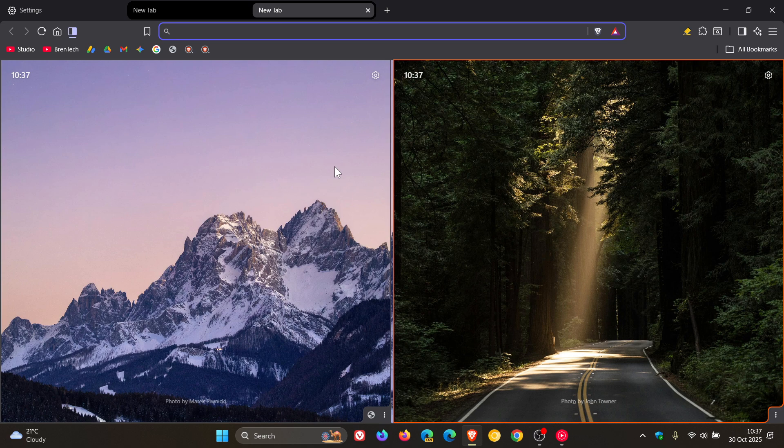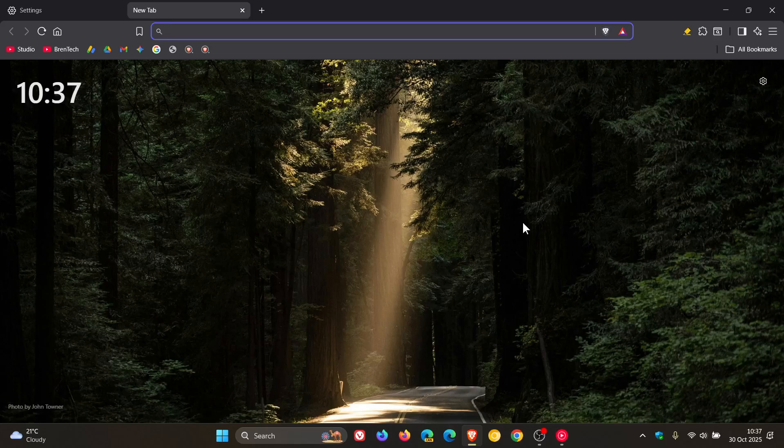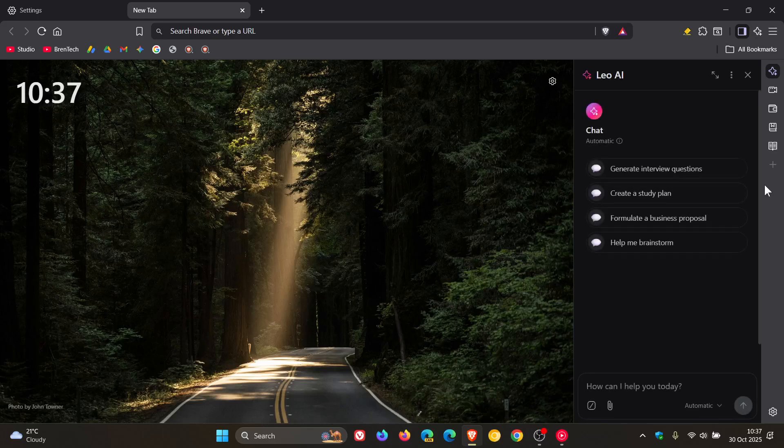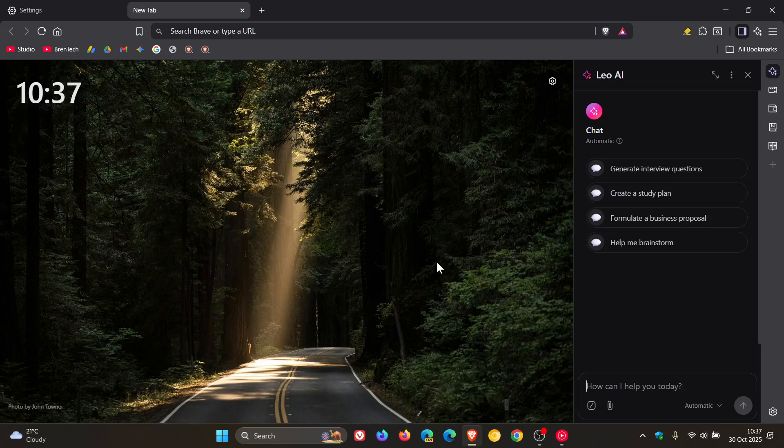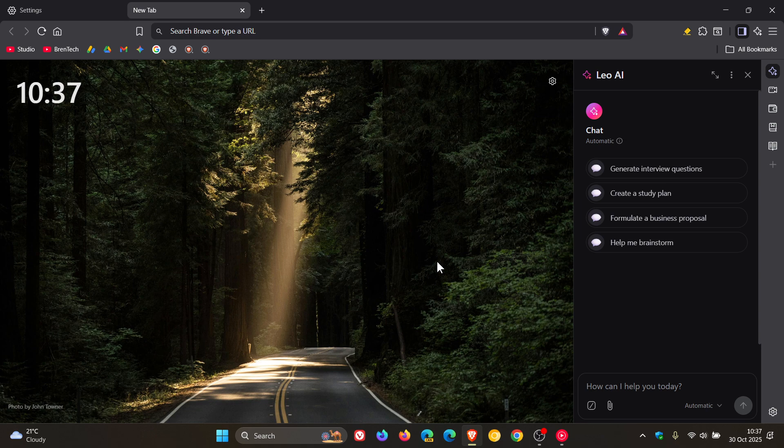Then the last one to mention for this video: Brave says it's fixed an issue where sometimes the sidebar is not shown when the mouse is moved quickly to the edge of a full-screen window. There are a couple of other removals and fixes for Tor and Speed Reader, but those are the improvements I thought you may be interested in.